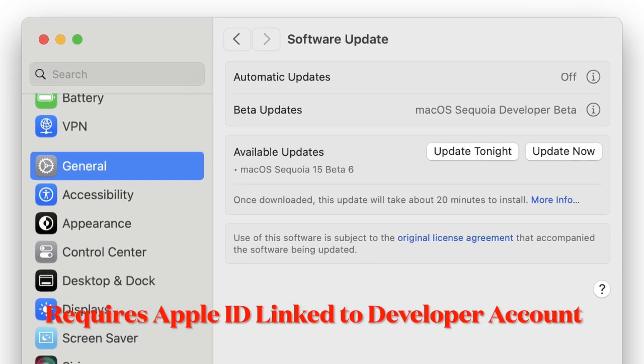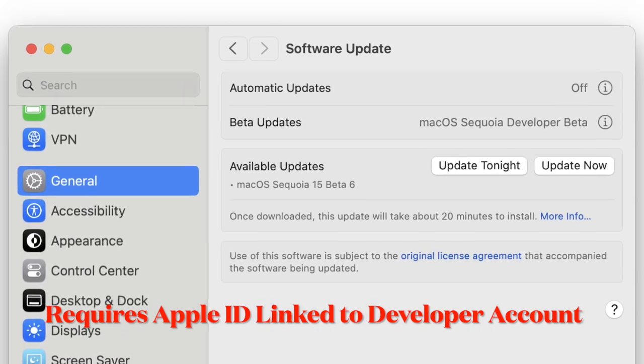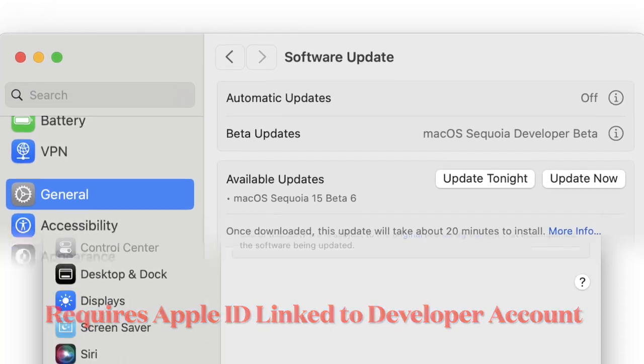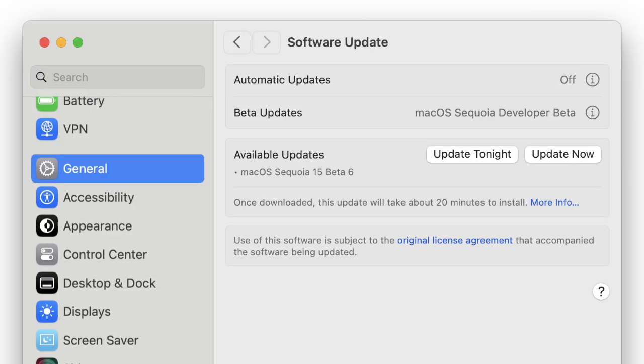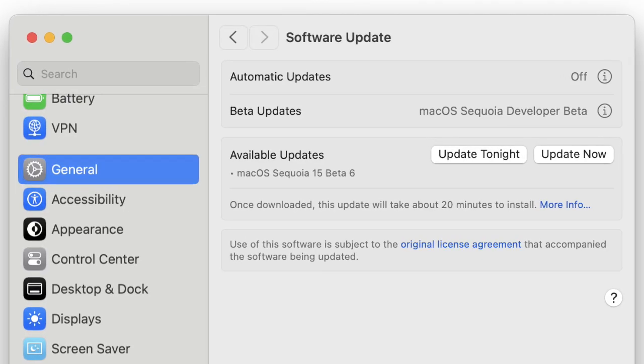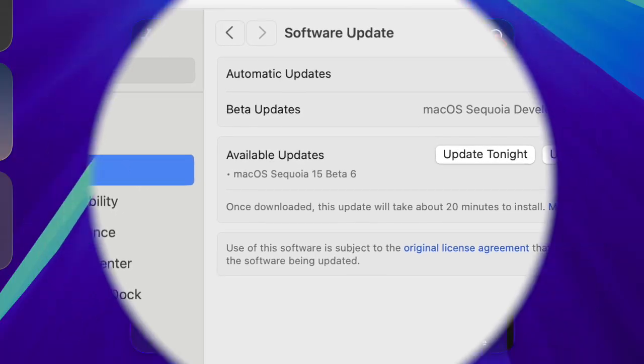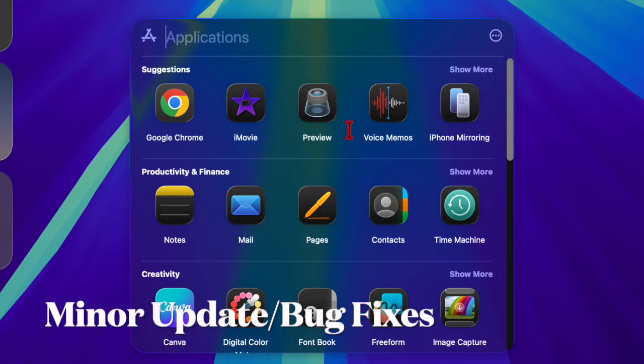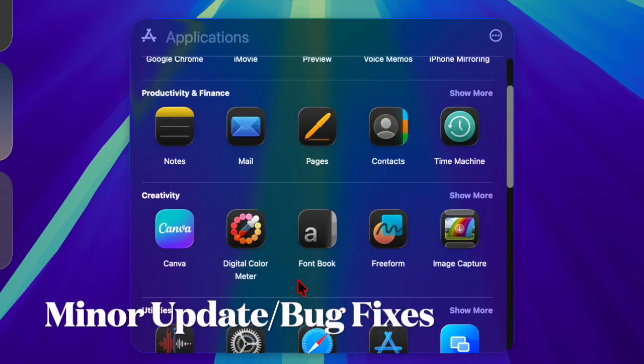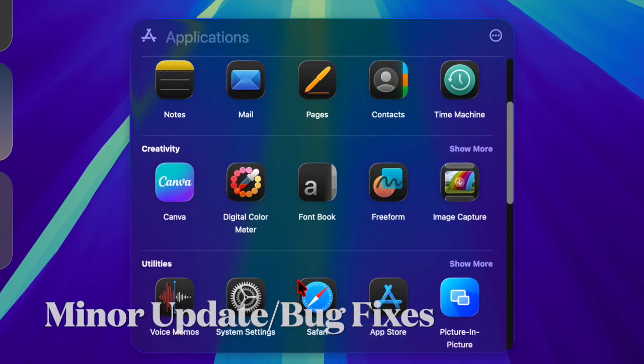It's worth pointing out that in order to install the beta, an Apple ID linked to an Apple developer account is required. Apple has not yet revealed what new features or changes are included in this release.